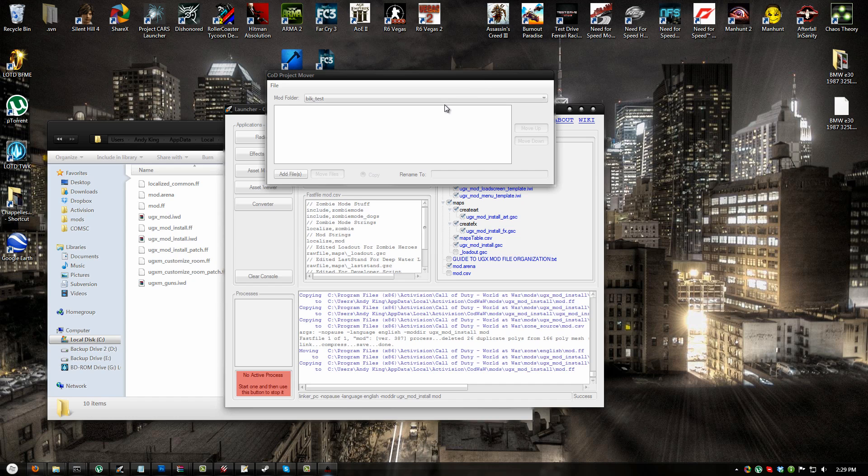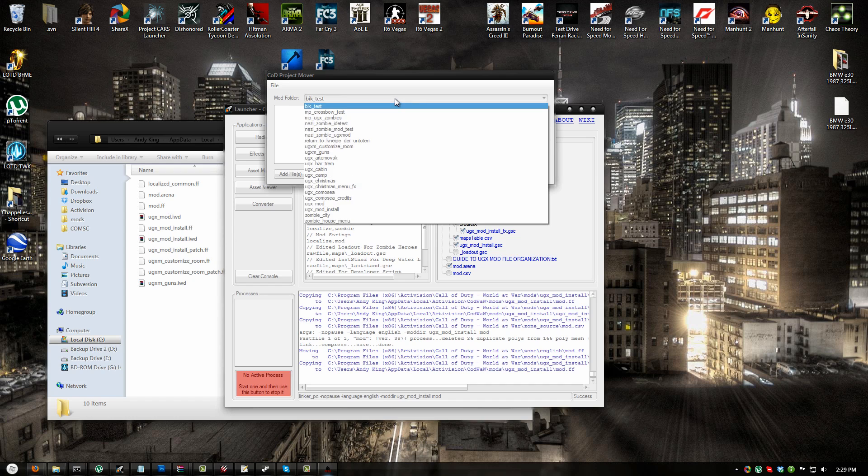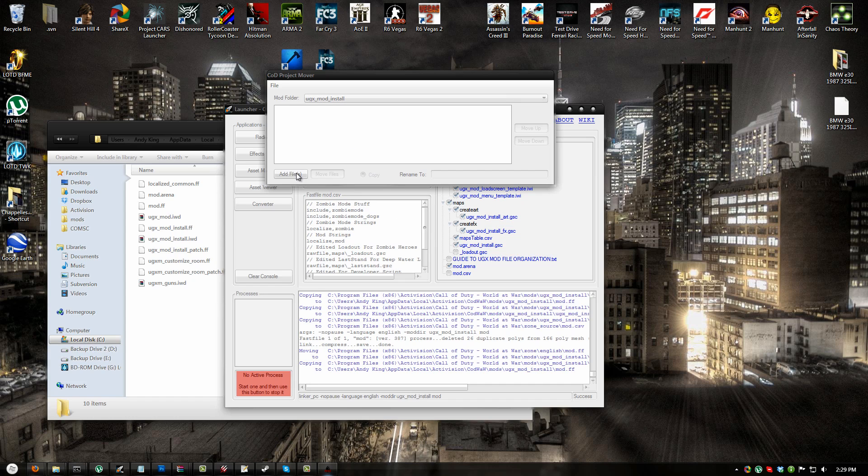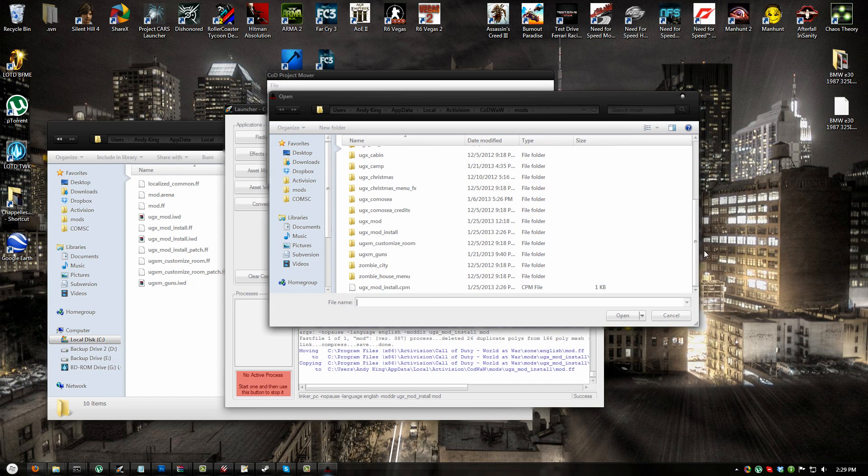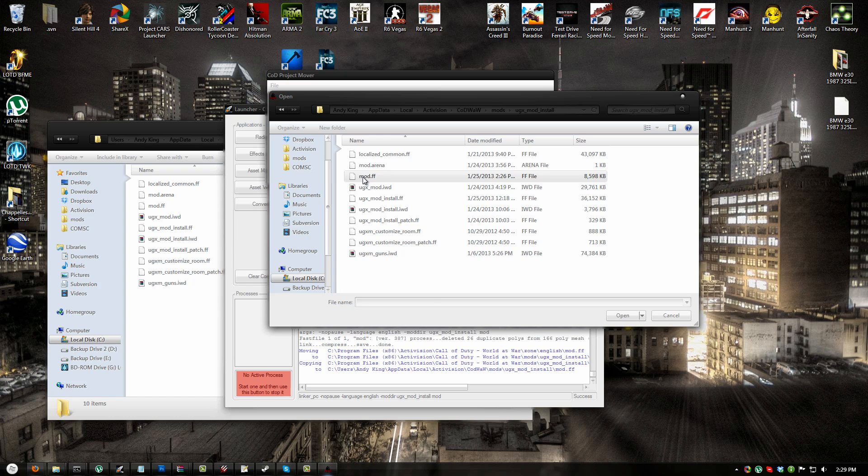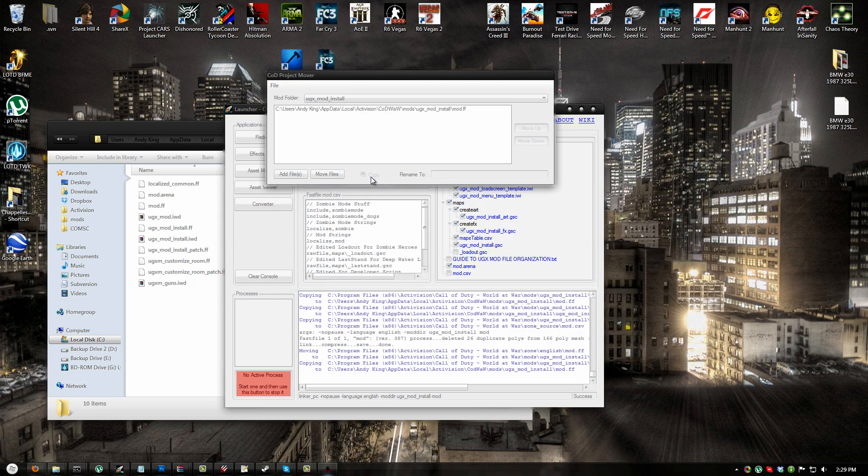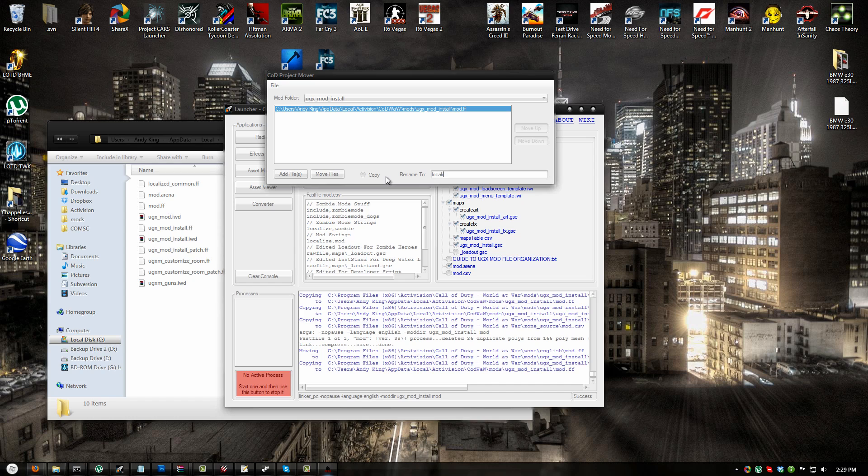When you open the program, you'll notice there is a dropdown menu that has mod folder next to it. Click the dropdown menu and select your map that you're installing UGX Mod to. In my case this is UGX Mod install. Next, and this is important, pay attention to the order of this. Click add files, navigate to your UGX Mod install folder and select the mod.ff. Click it in the list and rename it to localized underscore map name, which for me is UGX underscore mod install dot ff, and hit enter.